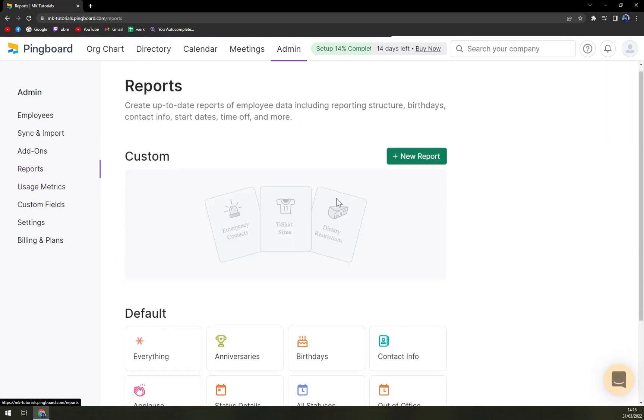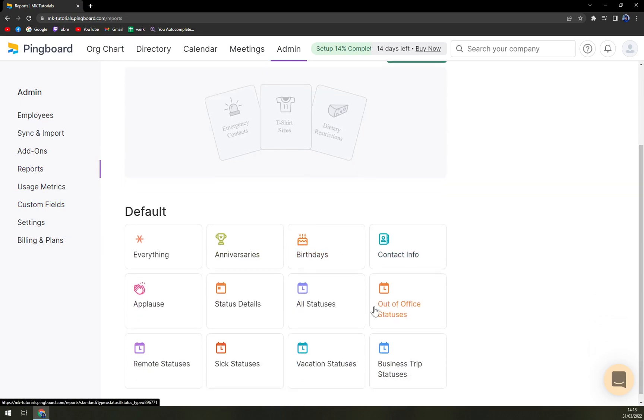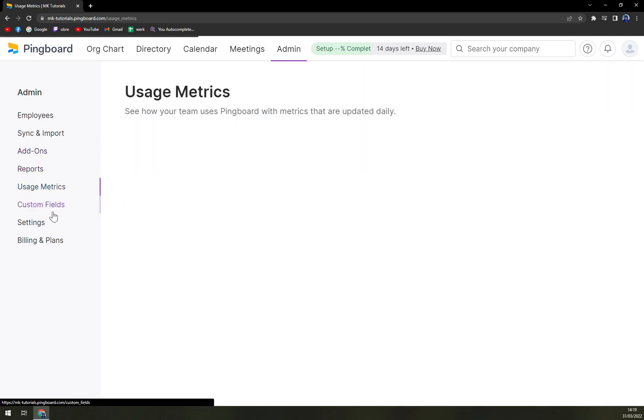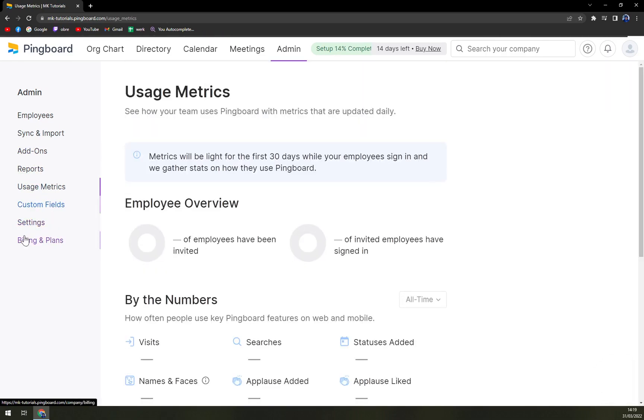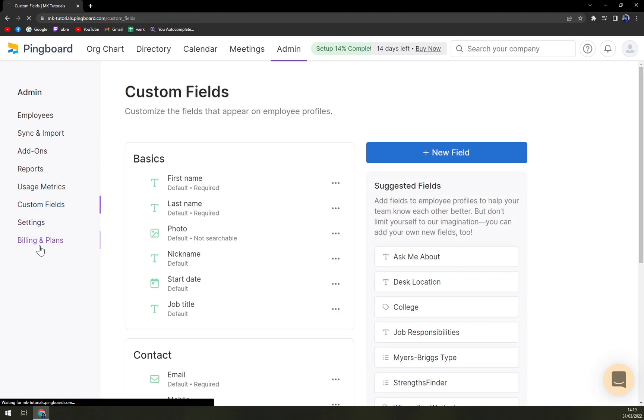We have the reports, also birthdays and everything that you can straight away check up. Usage metrics, custom field settings and billing and the plans.